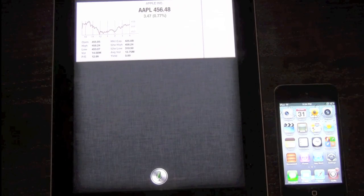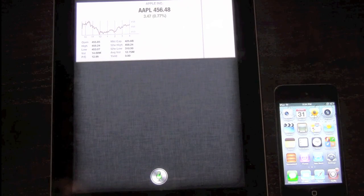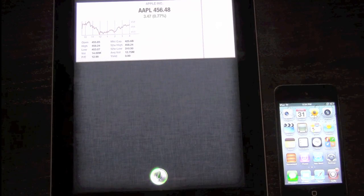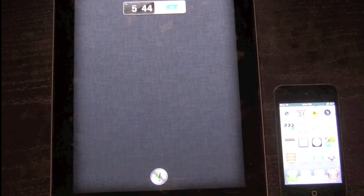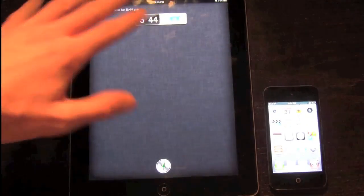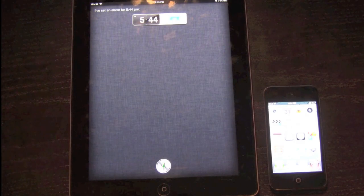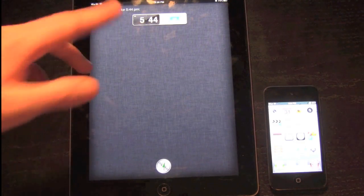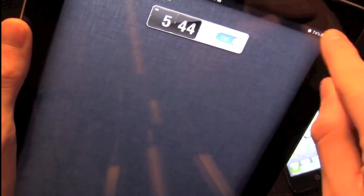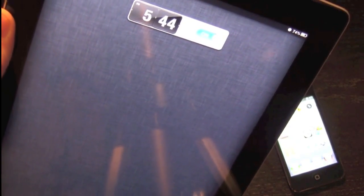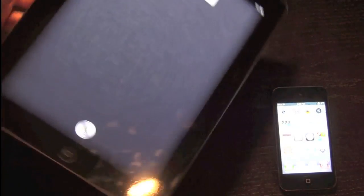Here's another demonstration. [Asks: Set an alarm for 10 minutes from now.] Siri responds: Setting the alarm. I've set an alarm for 5:44 PM. As you can see it did set an alarm for 10 minutes from now — it actually did work. I'll lift up the iPad and in the top corner it does have the alarm icon. I'll turn off the alarm and you'll notice the icon disappears.